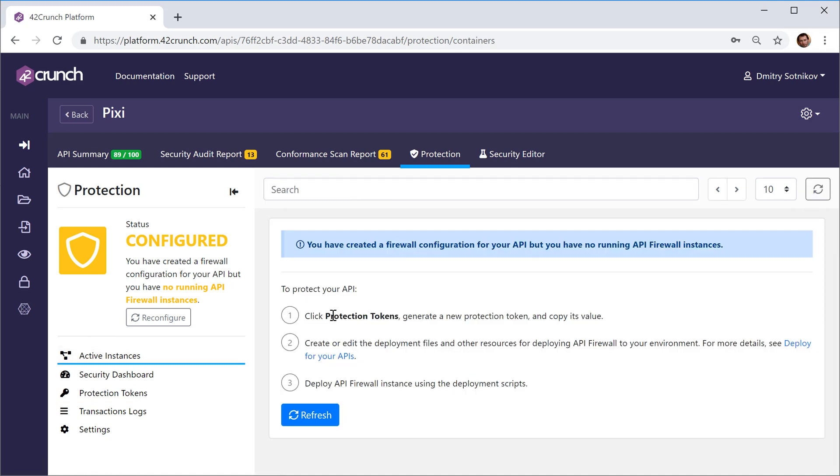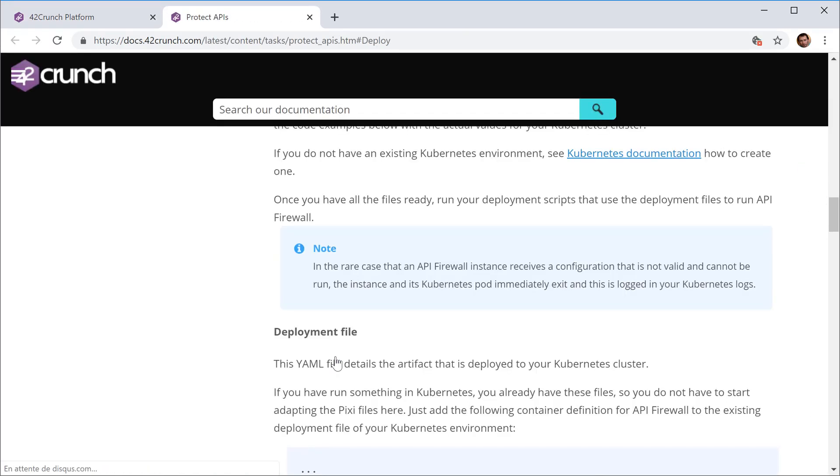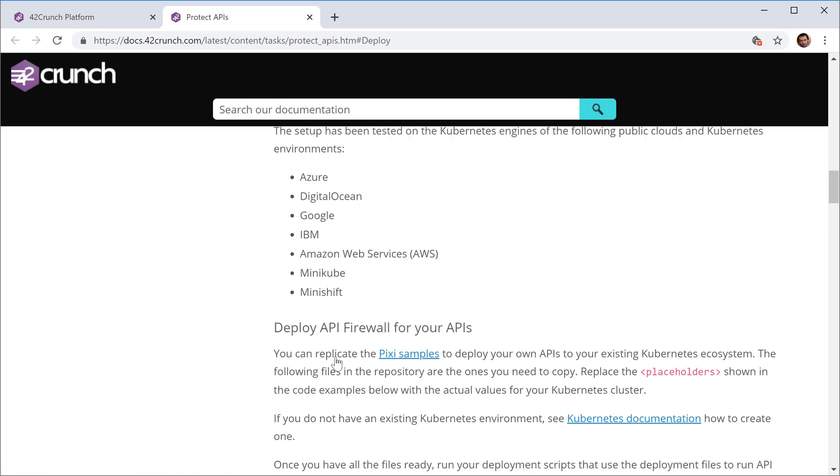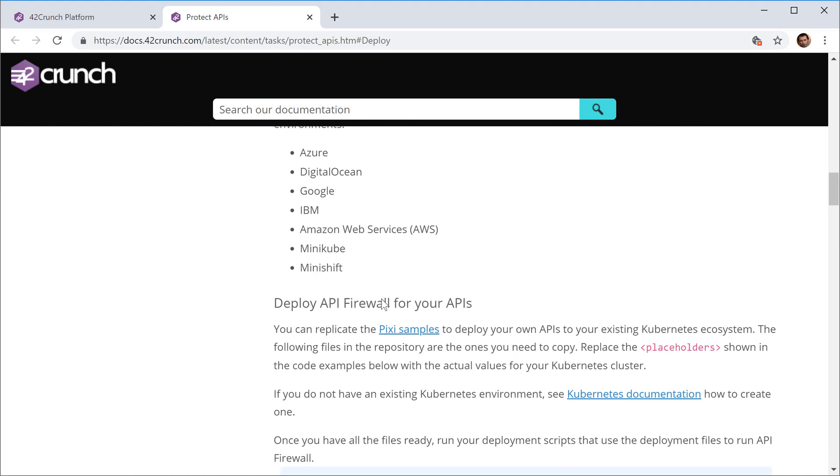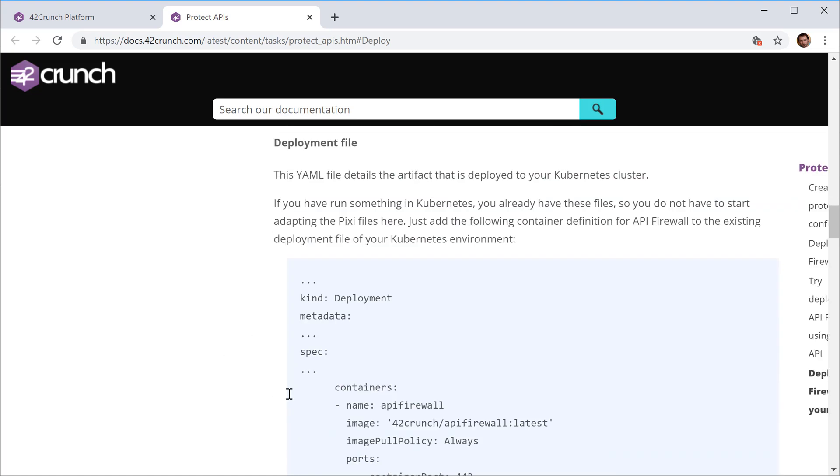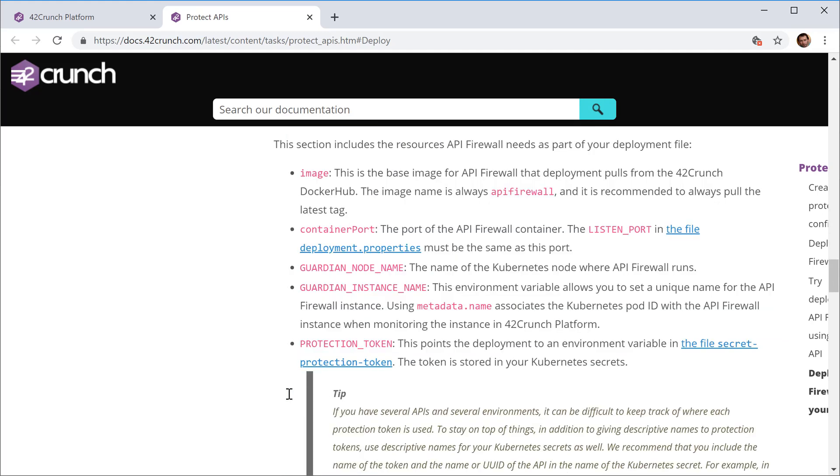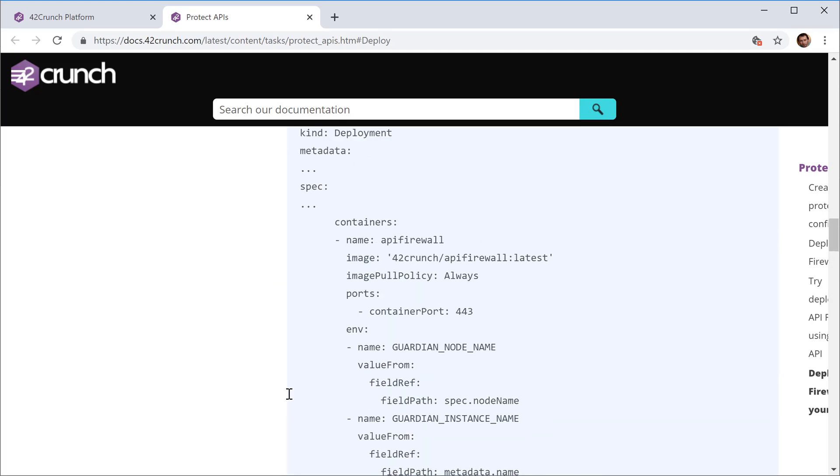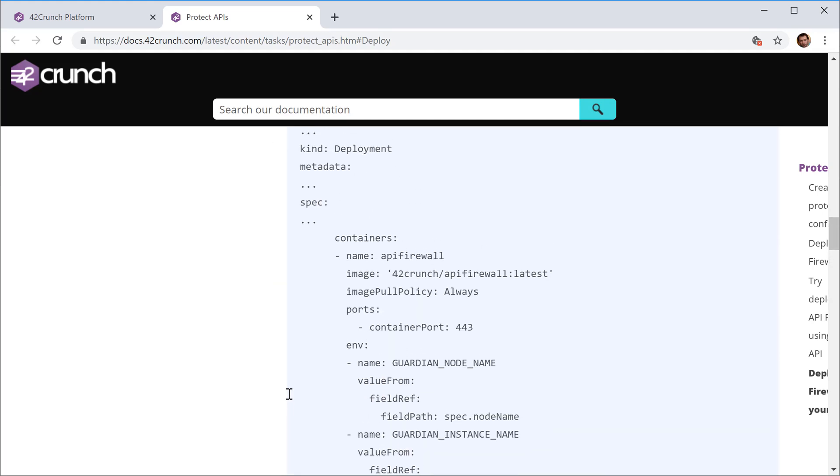Then I'll need to configure my network to pass all the API calls and responses through this API micro firewall. Depending on what you're using for your deployment, we have documentation that tells you how to make that deployment for different platforms, whether you're running your system on premises or in the cloud. You basically follow that documentation to make the deployment.